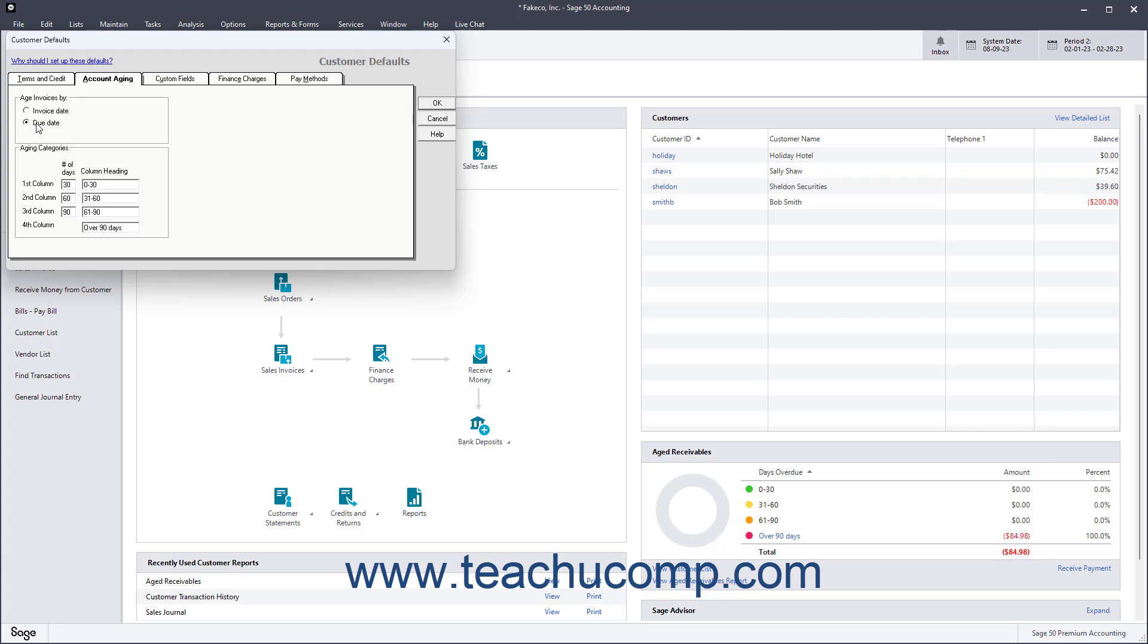To set the default Customer Invoice Aging brackets, enter the number of days for the first three aging brackets in the Aging Categories section, and Sage 50 then makes the final entry from the third entry. To create the default Customer Custom Fields, click the Custom Fields tab.